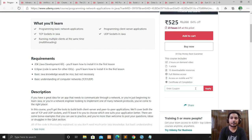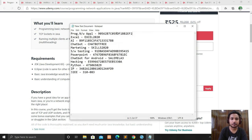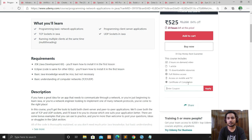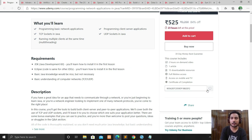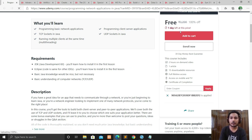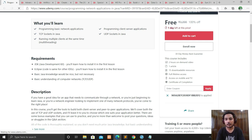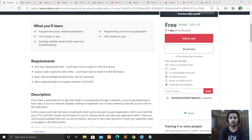If you want to take this course, there is a coupon code you have to apply. Just paste it and click apply. Now you can see the course is free — only one day left at this price, guys.